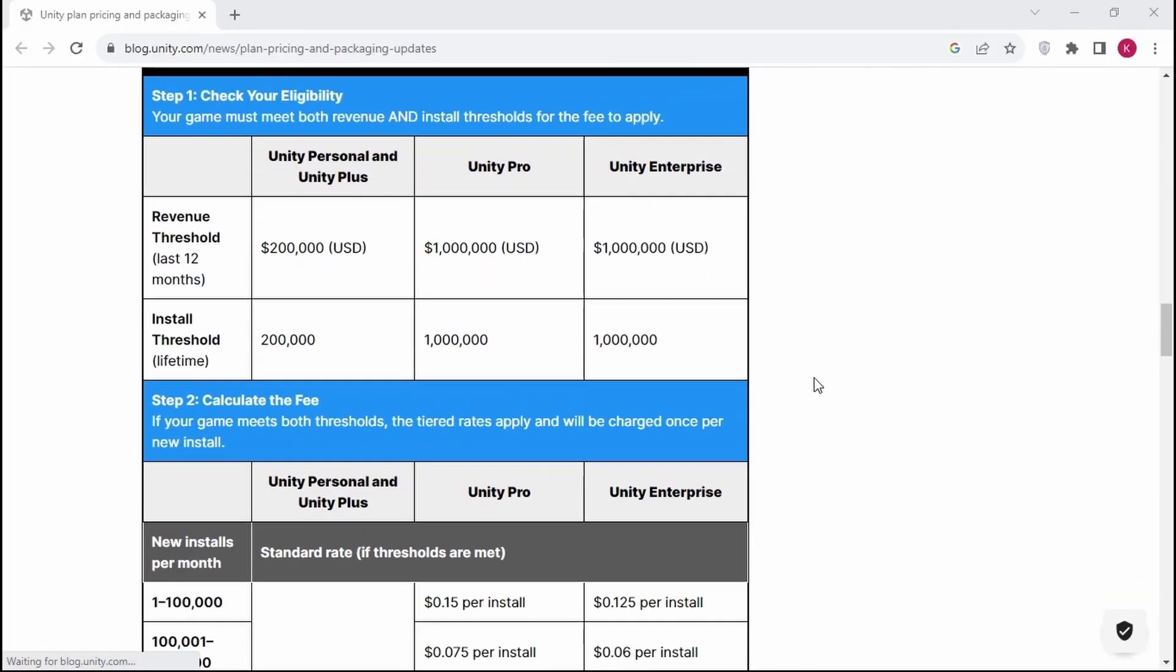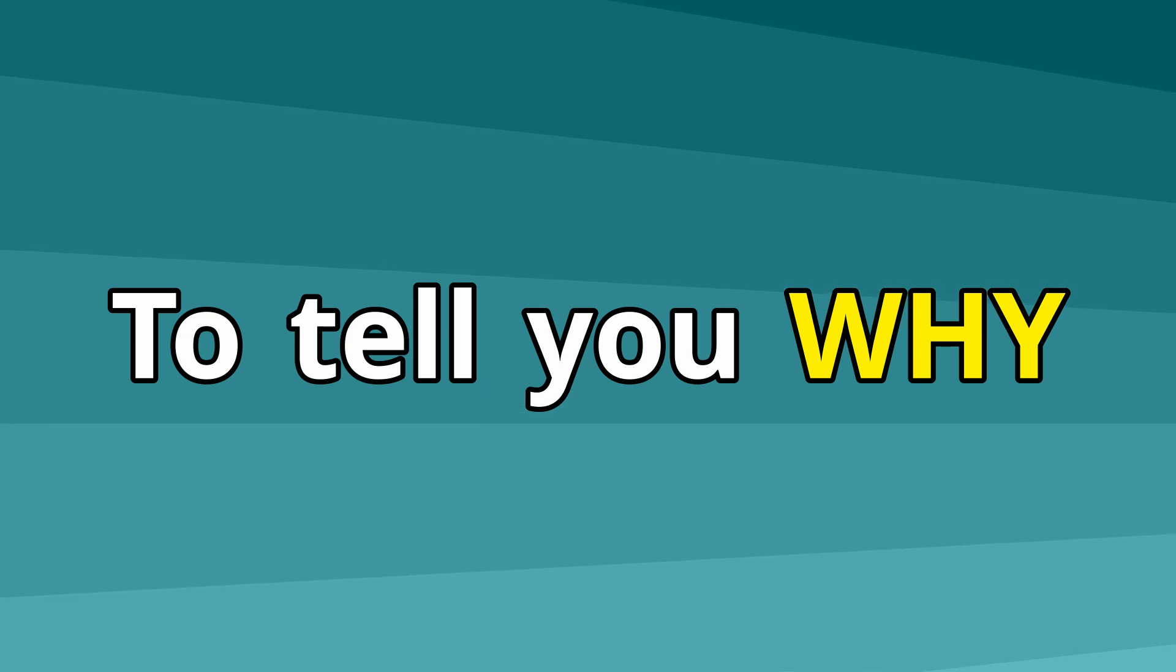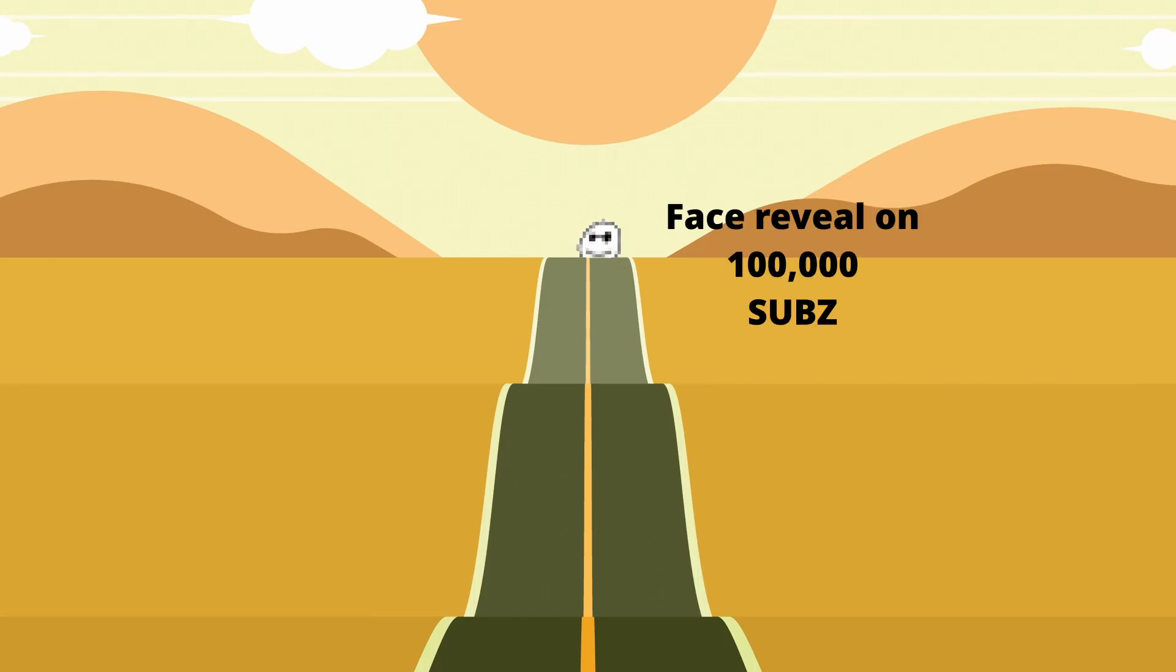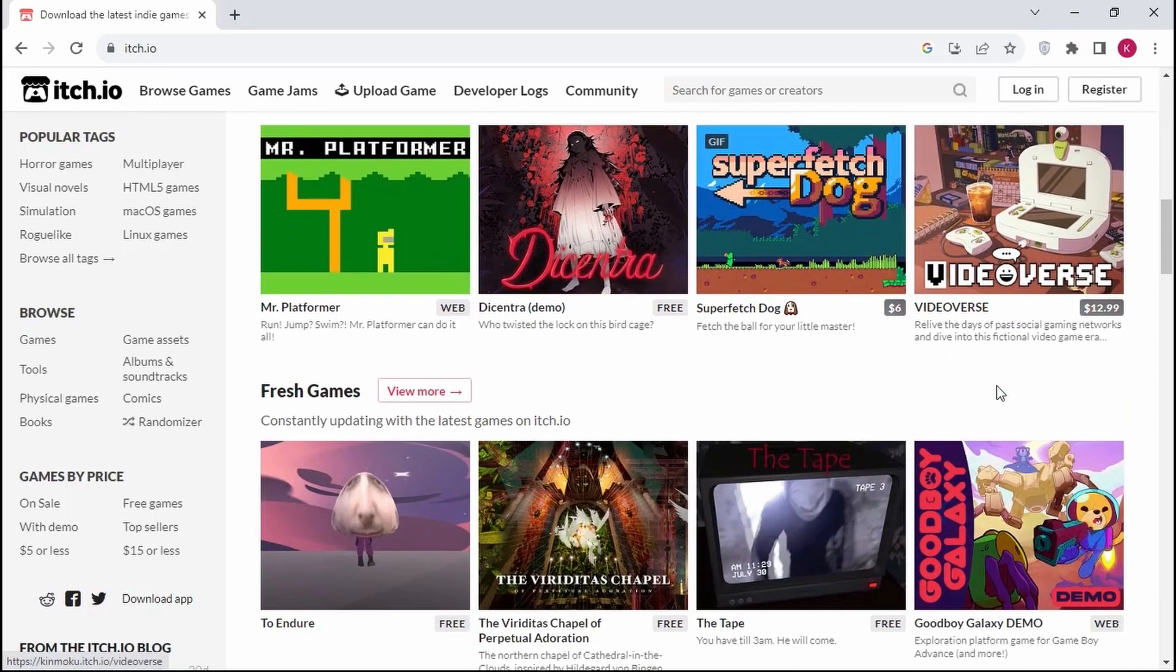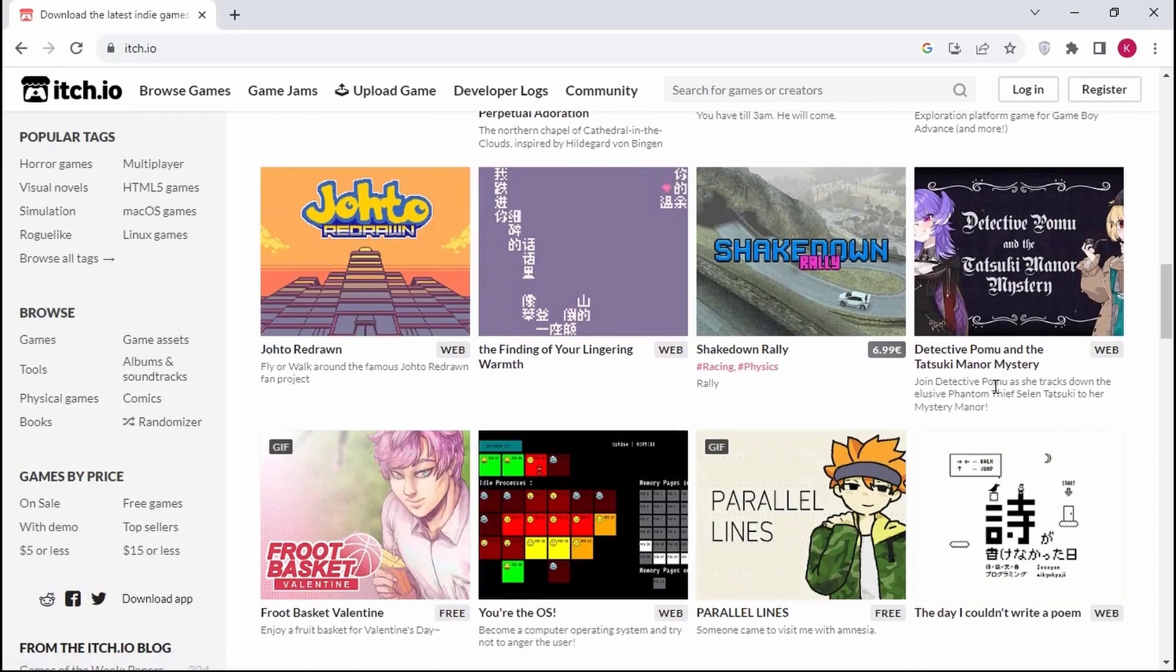I'm not making this video to talk about Unity evil blah blah. I'm here to tell you why Godot is the way to go if you are a solo developer like me or a small team working on a small project. Not saying Godot is not suitable for large projects.